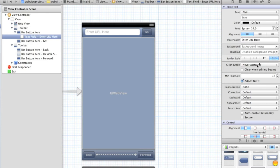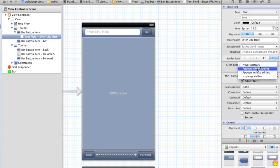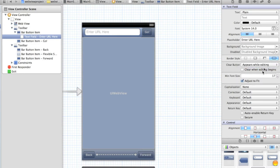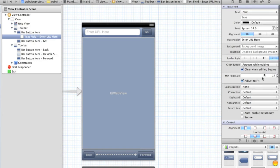Then we need a clear button, and that's the little sort of opaque black button that appears on your text fields that you might have seen in apps that allow you to just click that button and it clears the text in the text field. So let's have a clear button appear while editing and clear when editing begins.